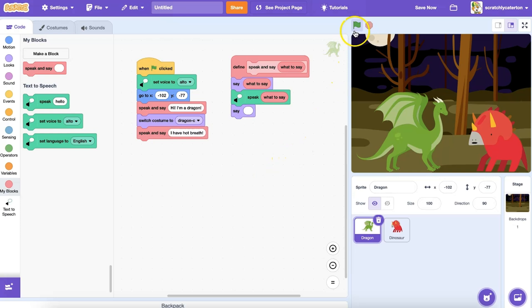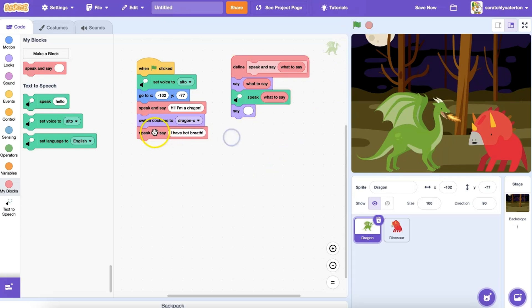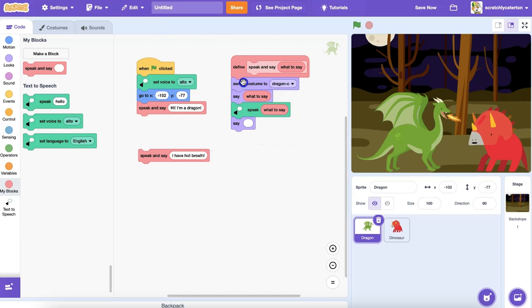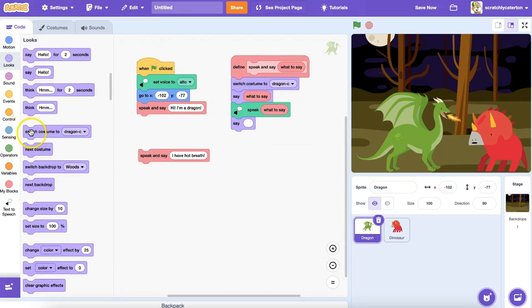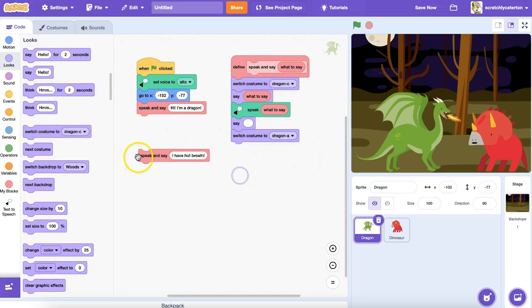Let's run the code to see how it looks. Hi, I'm a dragon. I have hot breath. I'm able to use the same code sequence and customize it over and over without rewriting this code stack each time.